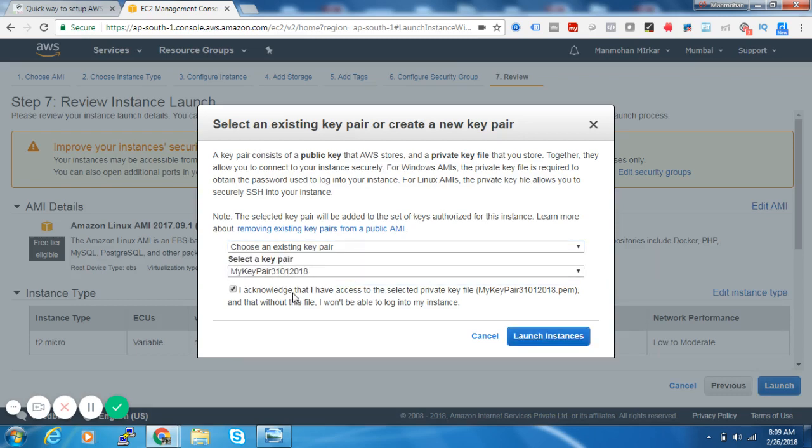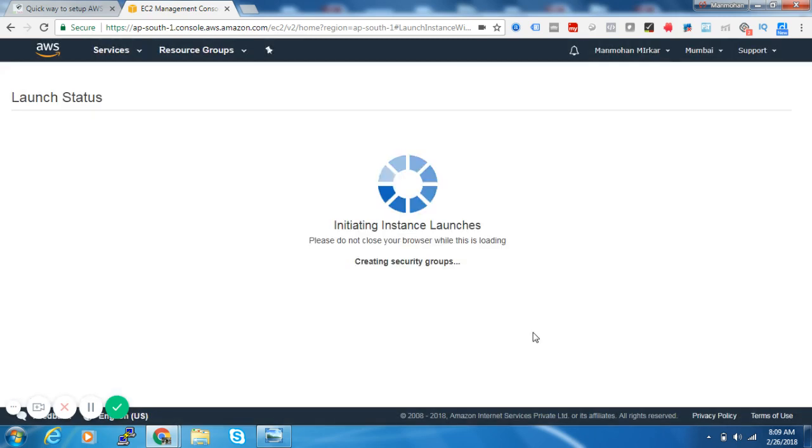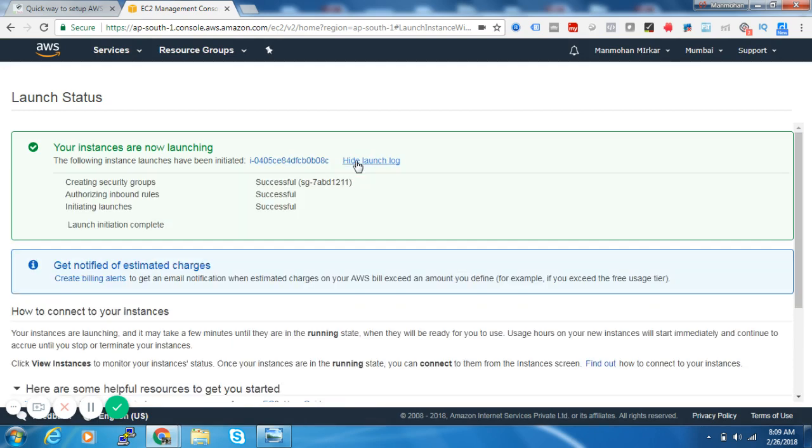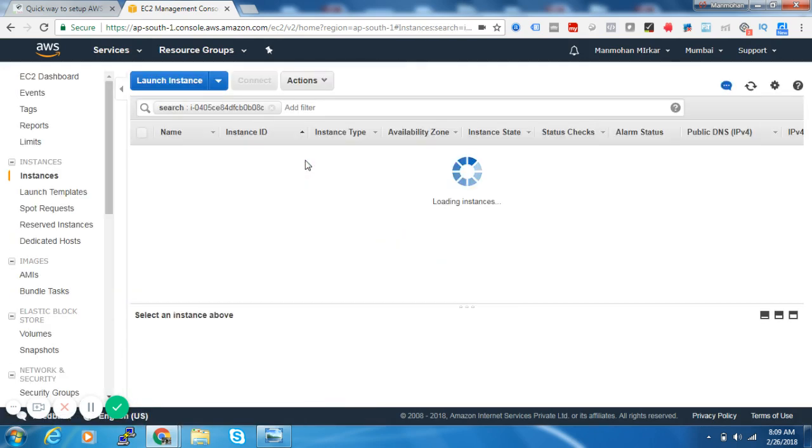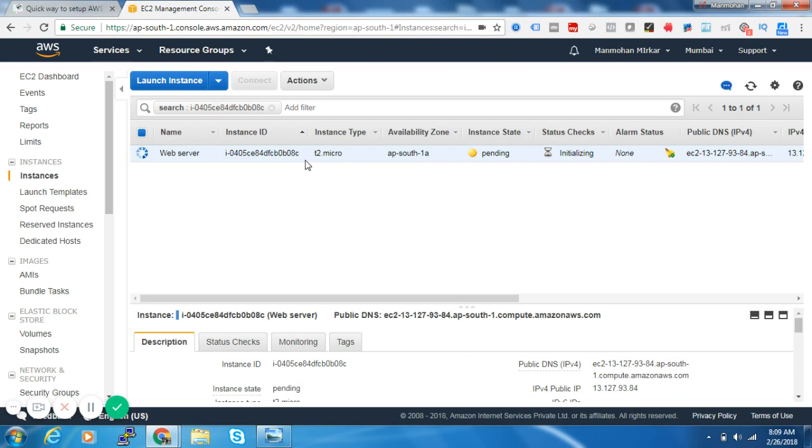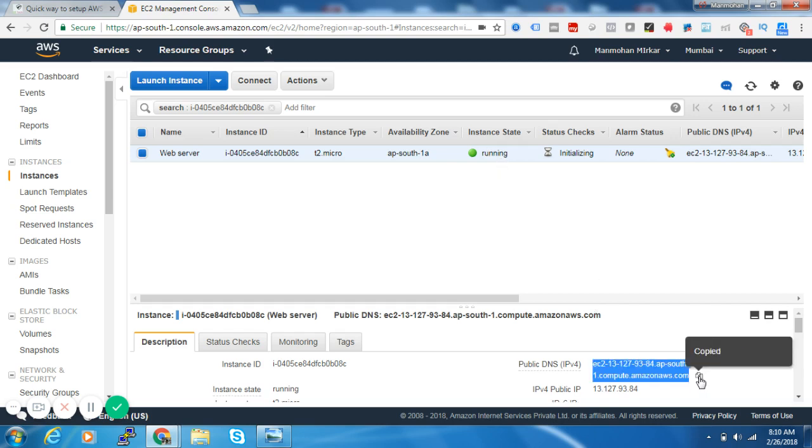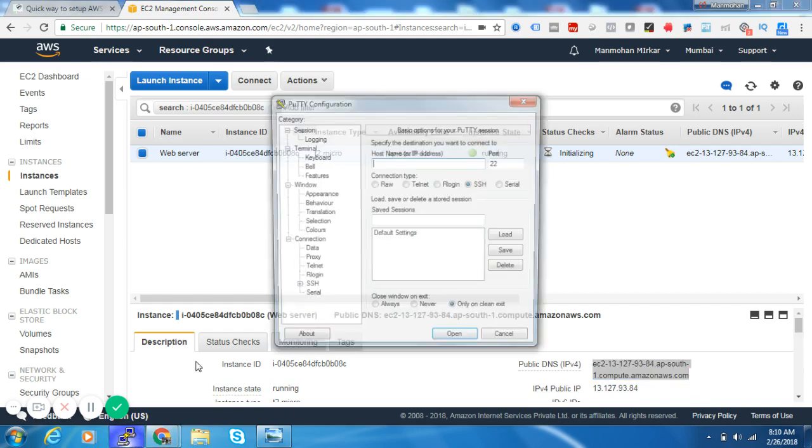Okay, launch instance. Now we have launched one EC2 inside AWS. Just wait so that it will come to running state. Still it's in pending. Yeah, now it is in running. Let's access this web server.